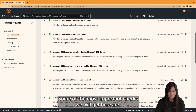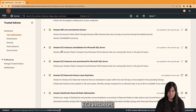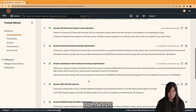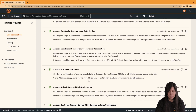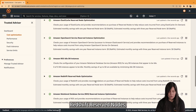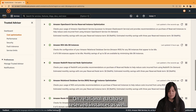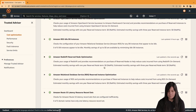Some of the most important checks we will get here are EC2 instances, ElastiCache, OpenSearch, RDS, Reserve Notes, and Relational Database Reserve Instances as well.